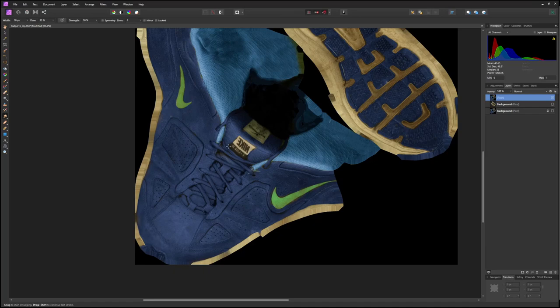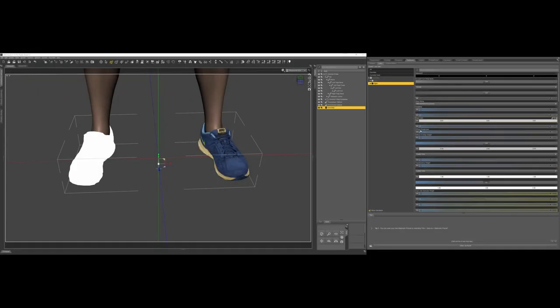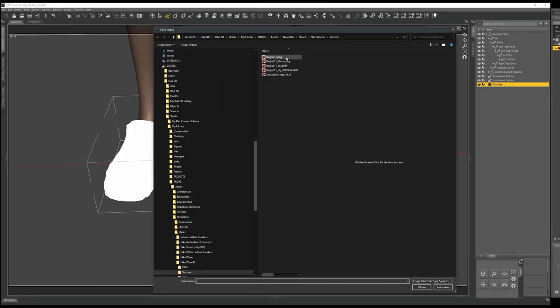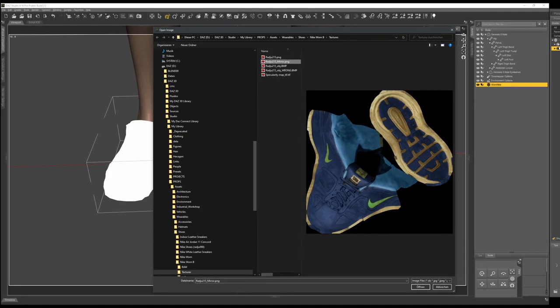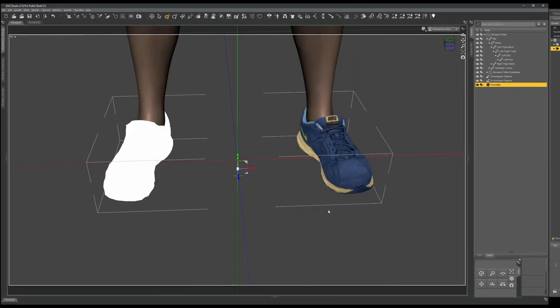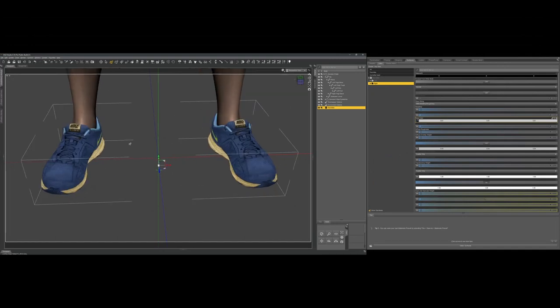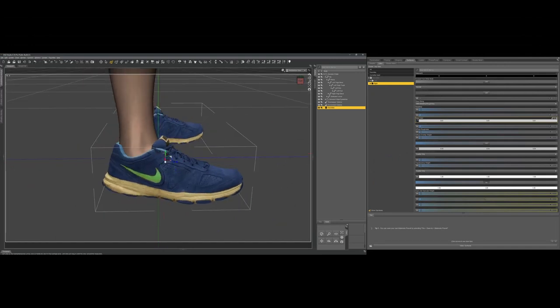In DAZ Studio, I make sure the surface for the right sneaker is selected and import the newly created image. And that's it! I got two different maps on each shoe and both show the correct logo.